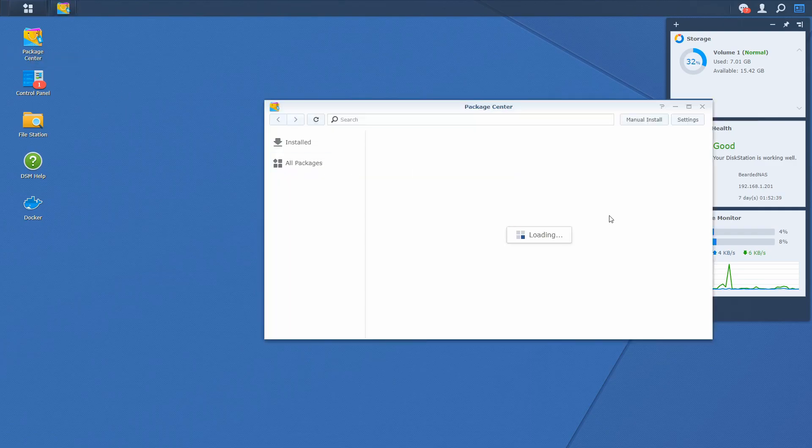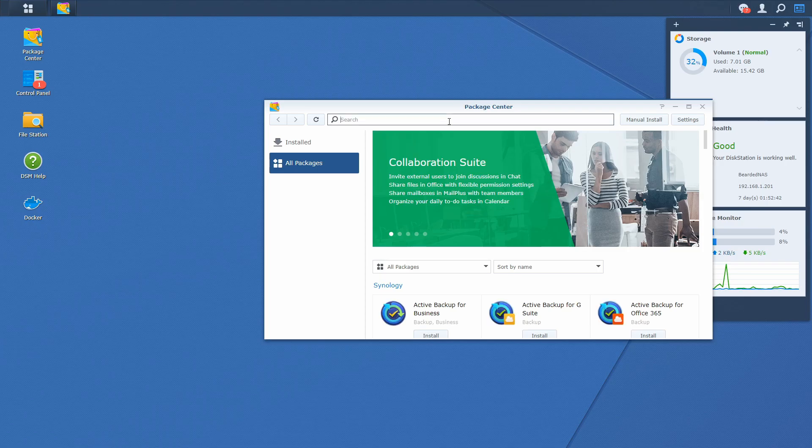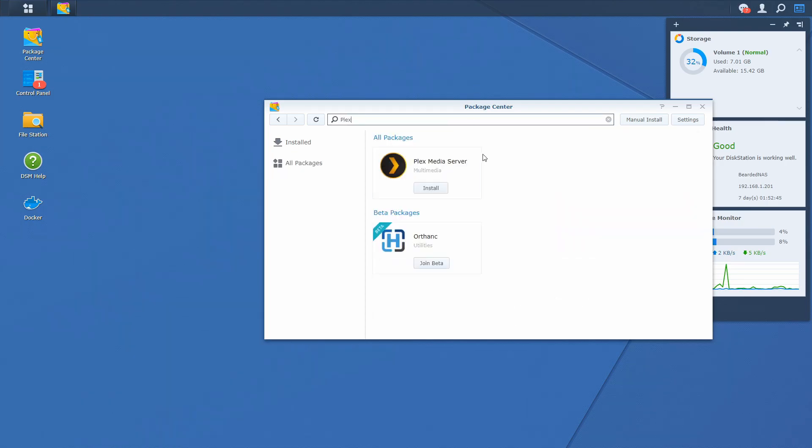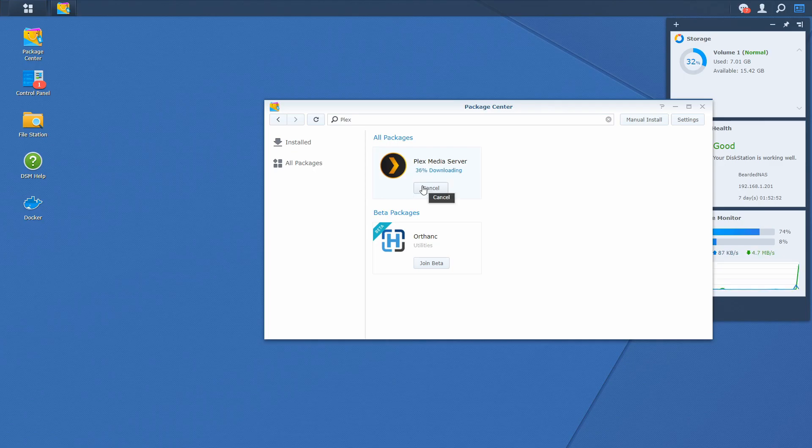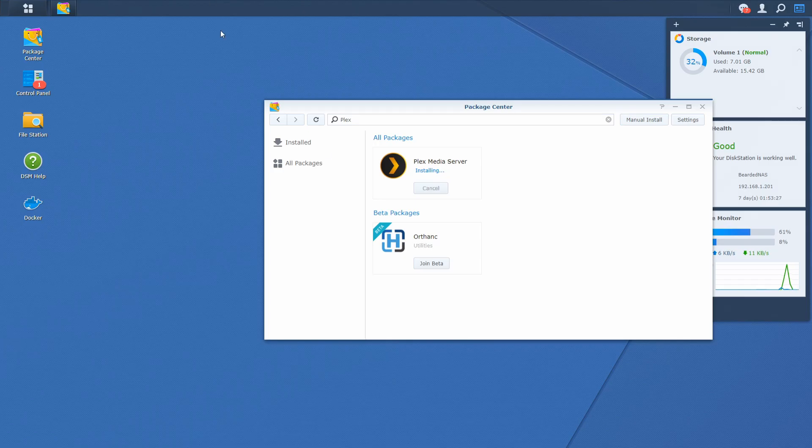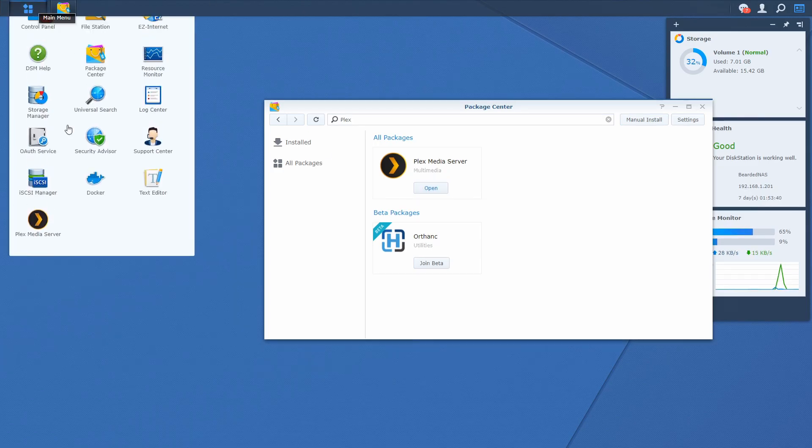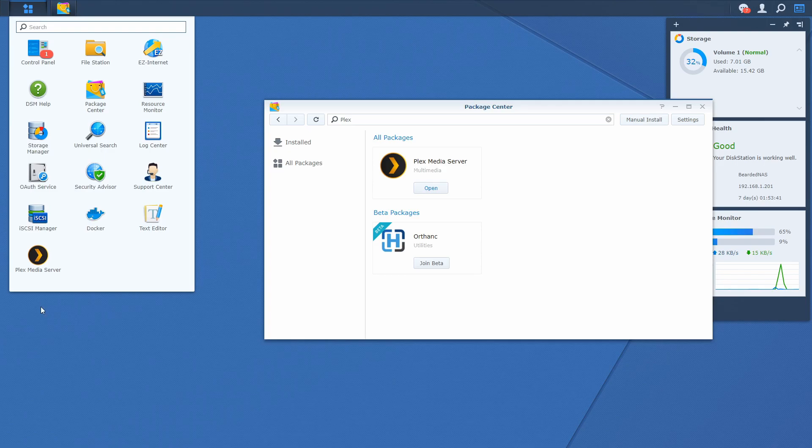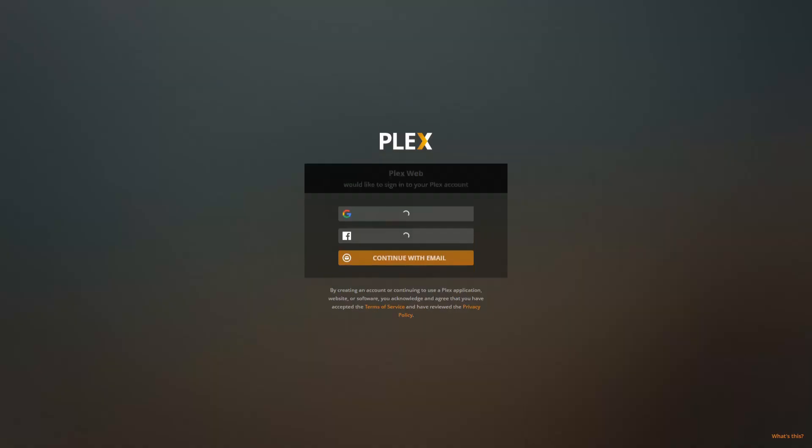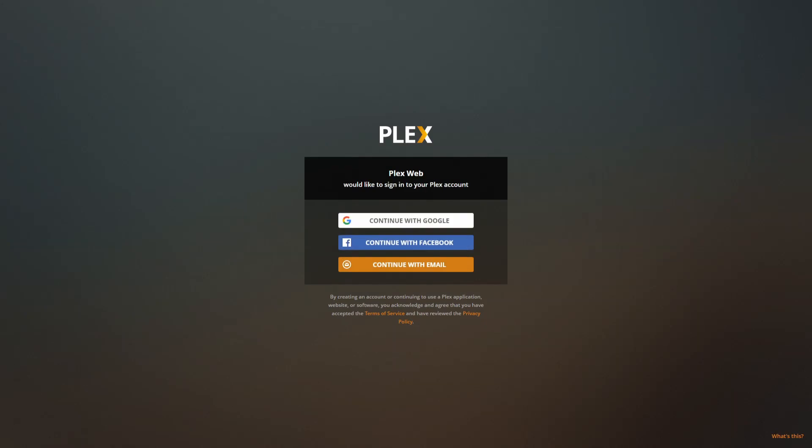So let's open package center. Let's search for Plex. And let's press install. And our Plex is installed. Let's check it here. It should take a couple of seconds.